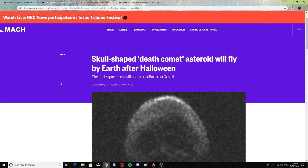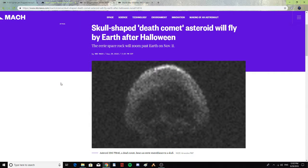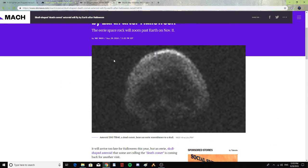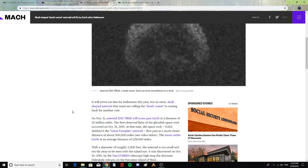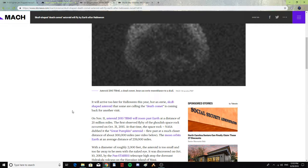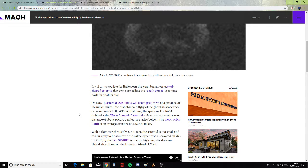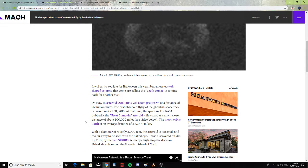Skull-shaped death comet asteroid will fly by Earth after Halloween. The eerie space rock will zoom past Earth on November 11th. It will arrive too late for Halloween this year, but an eerie skull-shaped asteroid that some are calling the Death Comet is coming back for another visit. On November 11th, asteroid 2015 TB145 will zoom past Earth at a distance of 25 million miles. The first observed flyby of the ghoulish space rock occurred October 31st, 2015.